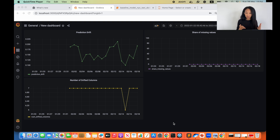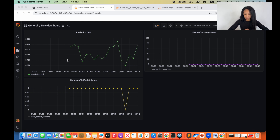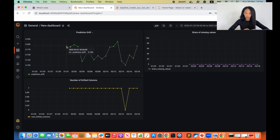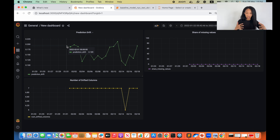Let's go back to our Grafana dashboard which we just built and assume that together with this dashboard we also have some thresholds for each metric, so we know when something went wrong. Let's start from prediction drift. Let's assume we have a threshold somewhere here and at February 2nd we see that our prediction drift went above the threshold.